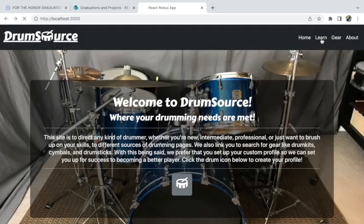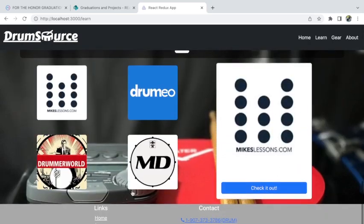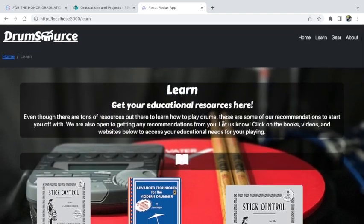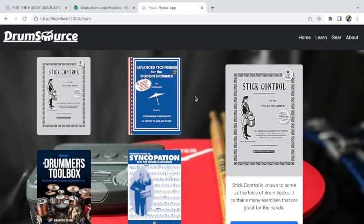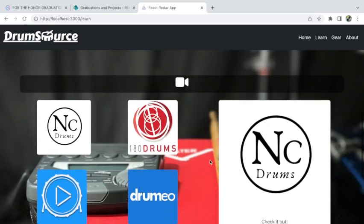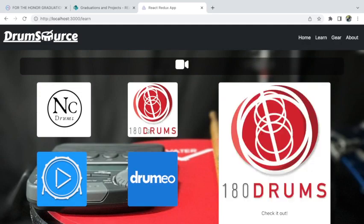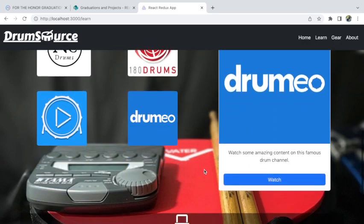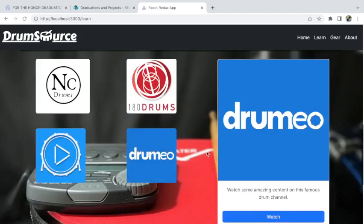Let's move on to the Learn page. This has the nav bar, some breadcrumbs, the footer with contact phone number and email. On this page you get to choose from four different books — these are kind of the bibles of drumming that one should own. If you click on different ones, you click a button to buy them from an external site. There are also videos from YouTube pages including my own, and you click the Watch button to link to that page. And there are websites like Drumeo, Drummer World, and Modern Drummer — click on those and they'll take you to those pages.